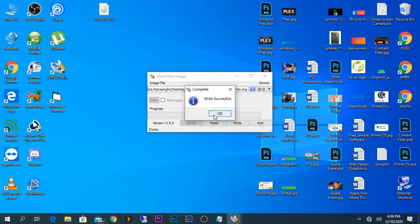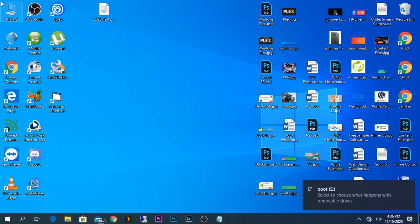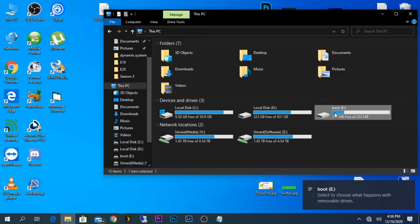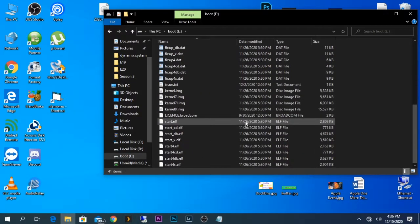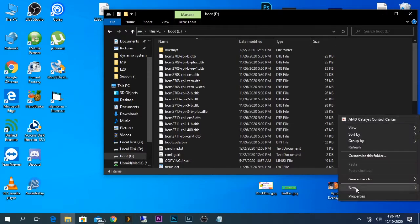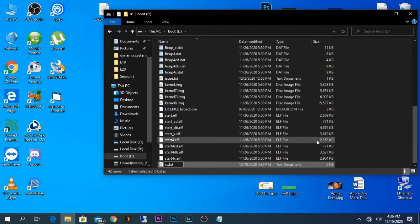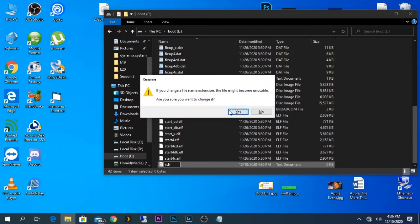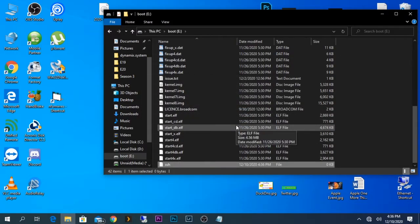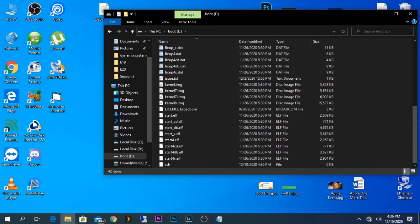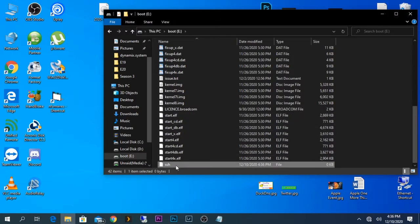Now that the write is successful, we need to open My Computer, go to the boot drive, and here we need to create a document and name it SSH but without any file extensions. By doing so, I am able to enable SSH when booting up the Raspberry Pi, which means I don't need to plug in a monitor to the device every time I boot up and login to the terminal interface.